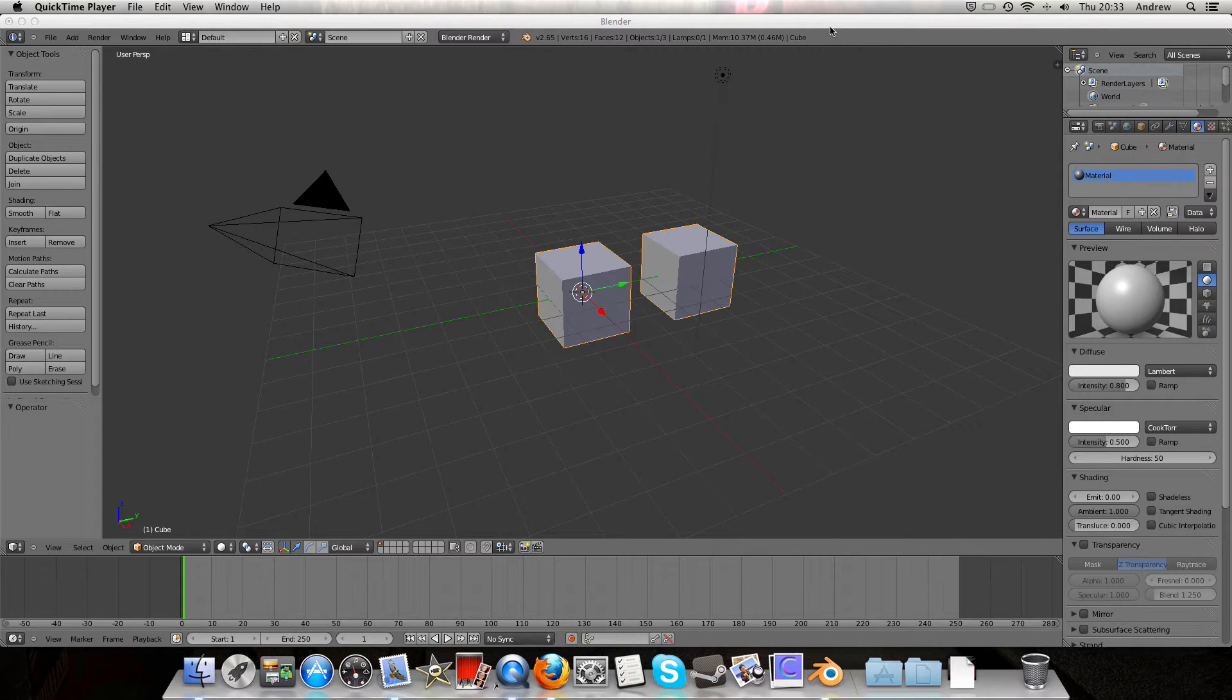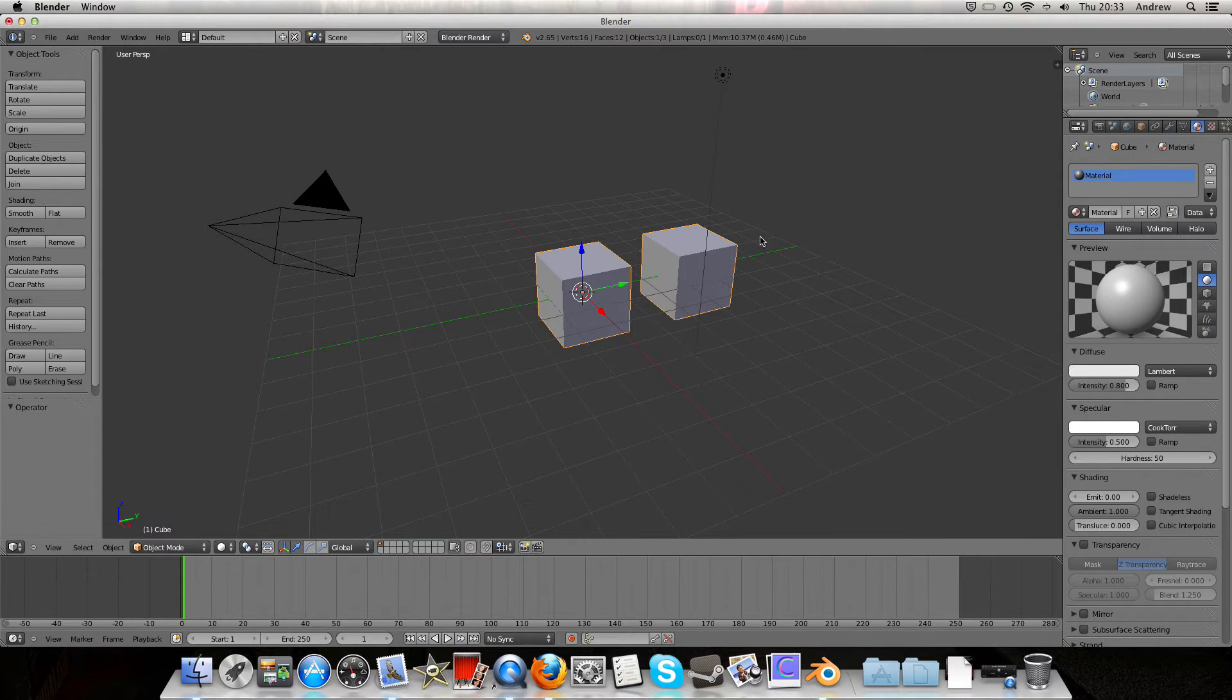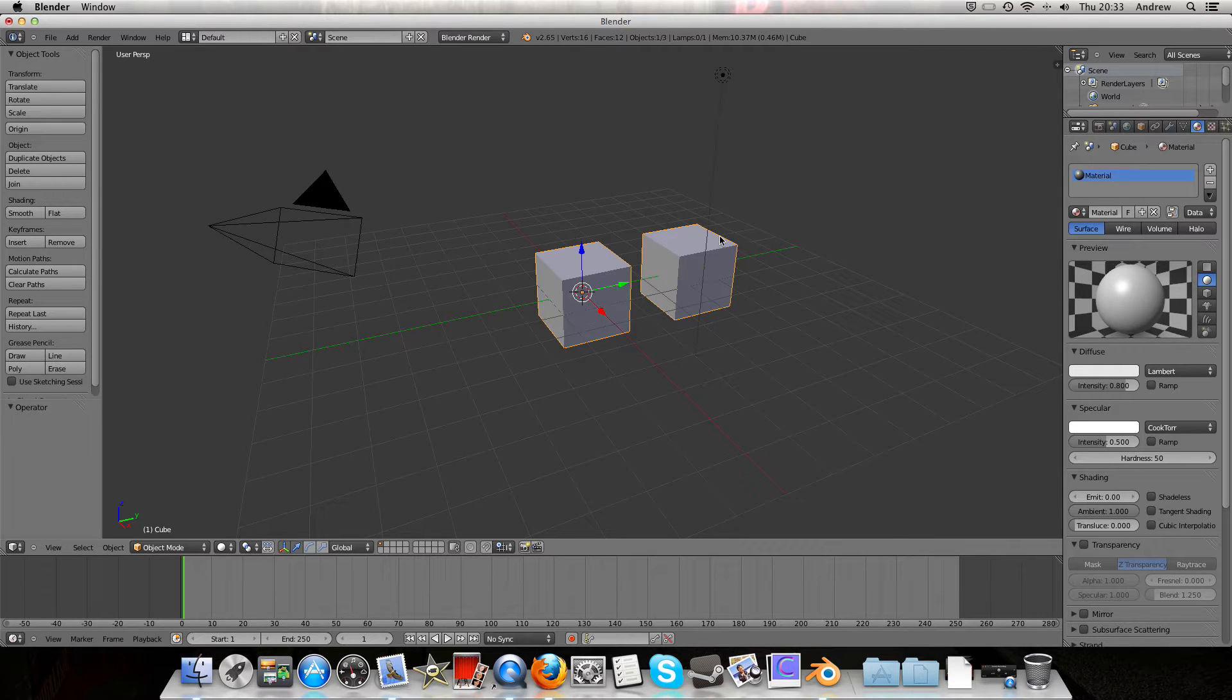Hello and welcome back to Zoink TV, I'm Andrew Weir, and today we're going to look at one key command on Blender 2.65.